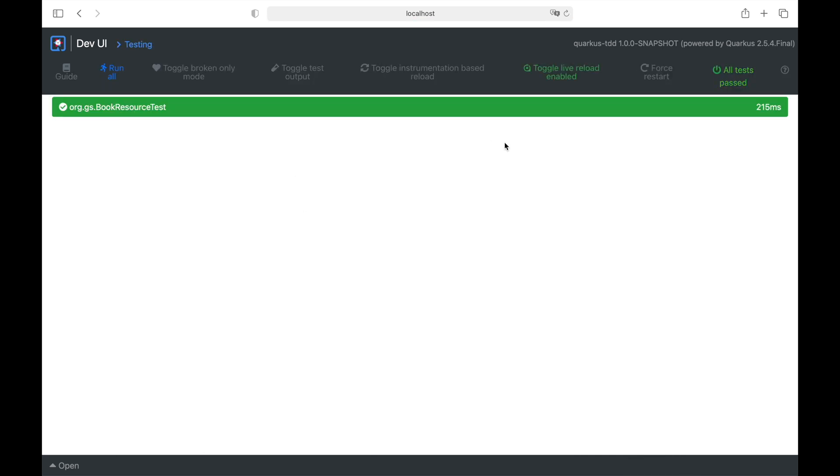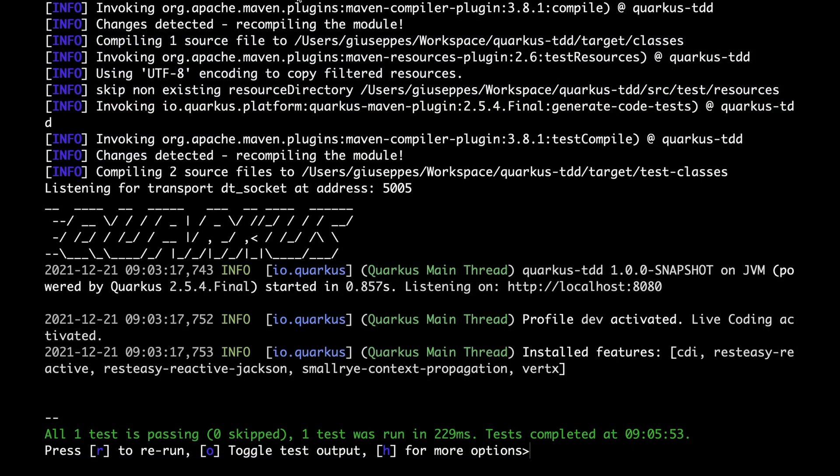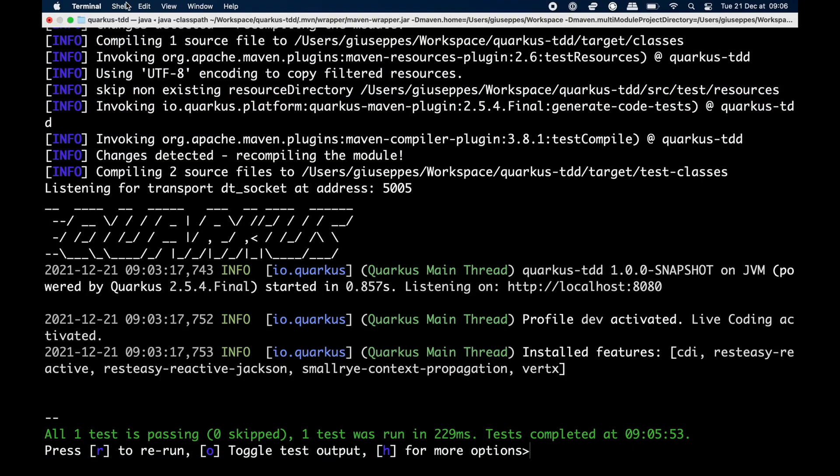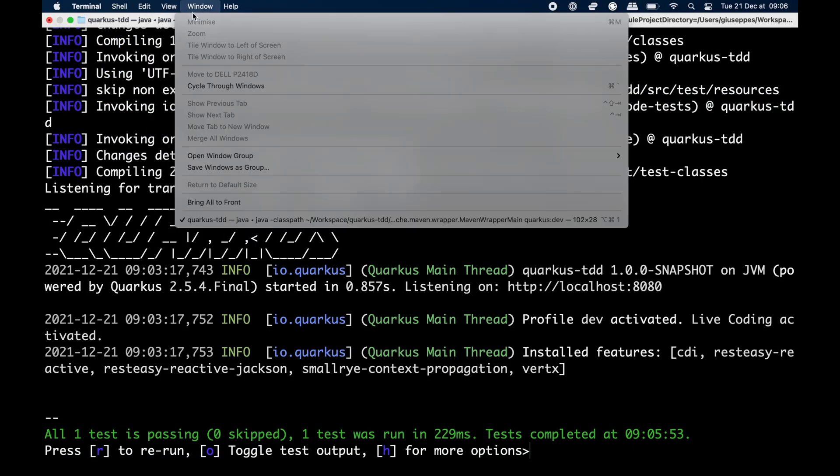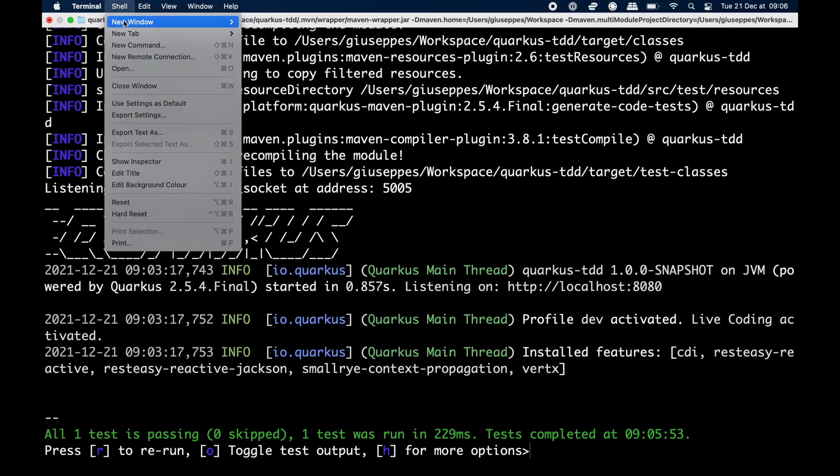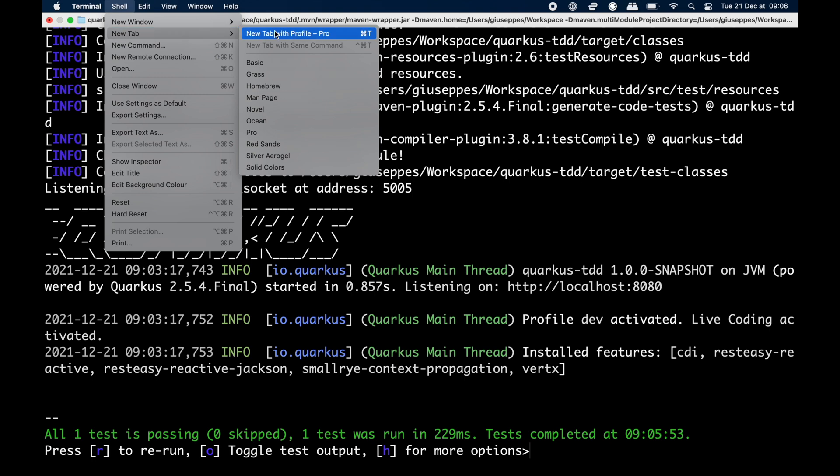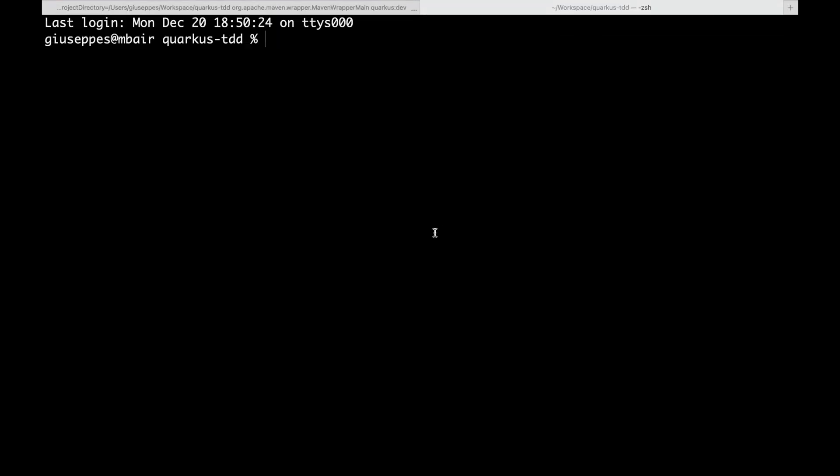If I go to the test part, I can see in green that all tests have been passed.